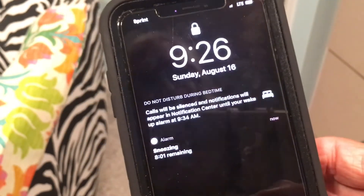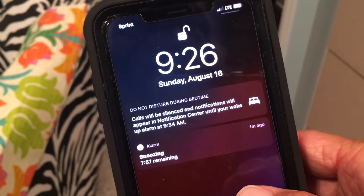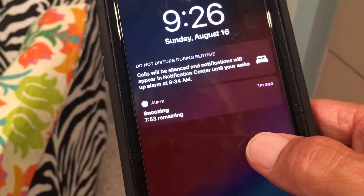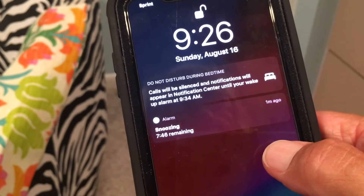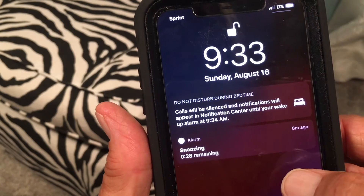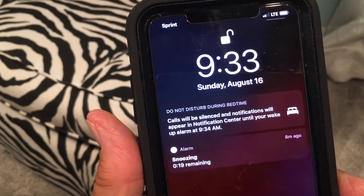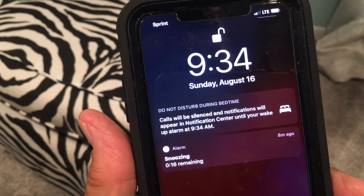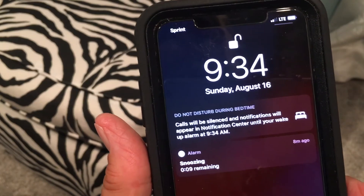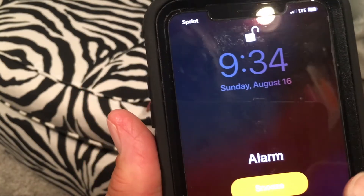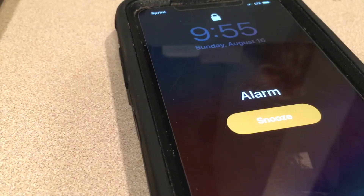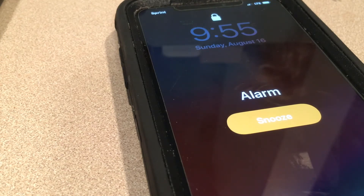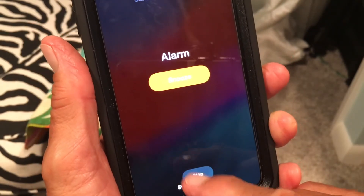The phone won't wake you up with distracting notifications during that snooze period — that's how snooze works. Right now it's 9:25 on August 16th, a Sunday. You can see it counts down — 22 seconds left, 11 seconds — and there it goes. That's the Bedtime alarm waking you up.